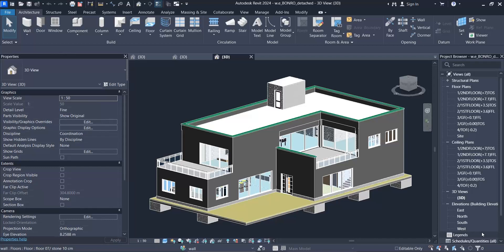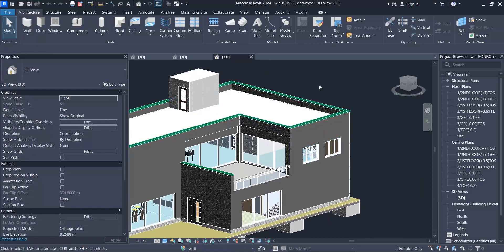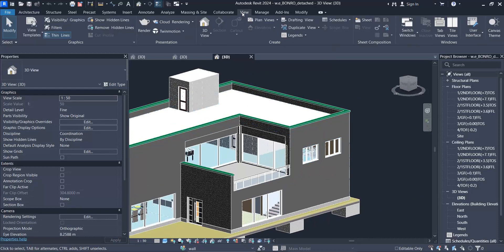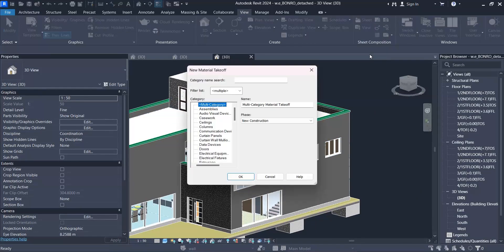Hello my friends. In this video we're going to talk about one of the features of material takeoff in Revit. As you may know, in order to schedule the materials, you should go to View and Schedules here.